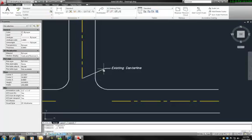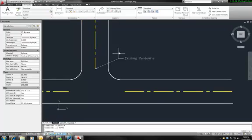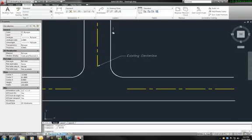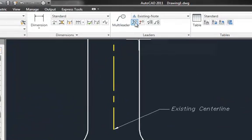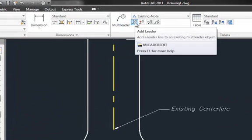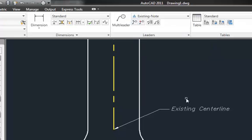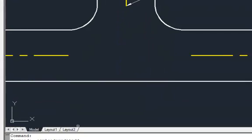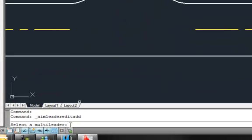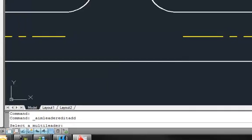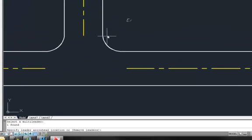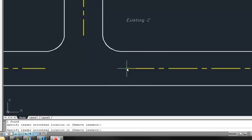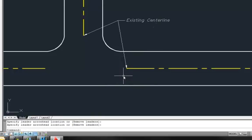We also have another center line over here that maybe we want to add another leader line to it. That's where I'm going to use this tool, Add Leader. In the lower left corner, it asks us to select the multi-leader. I'm going to choose this, and then Specify Leader Arrowhead Location. I'm going to point that down here and accept that.